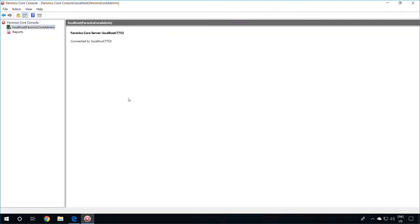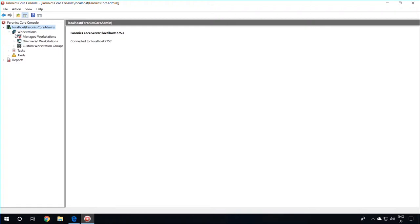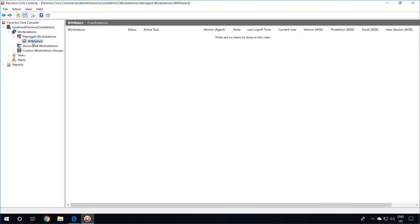Once the Core Console is opened and connected, expand the Local Host node on the left-hand side, expand Workstations, and expand Managed Workstations. You will now see the WinSelect plugin in the Core Console. If you click on the WinSelect plugin, you will see no Workstations listed on the right-hand side, since no Workstations have Faronix WinSelect installed on them yet.